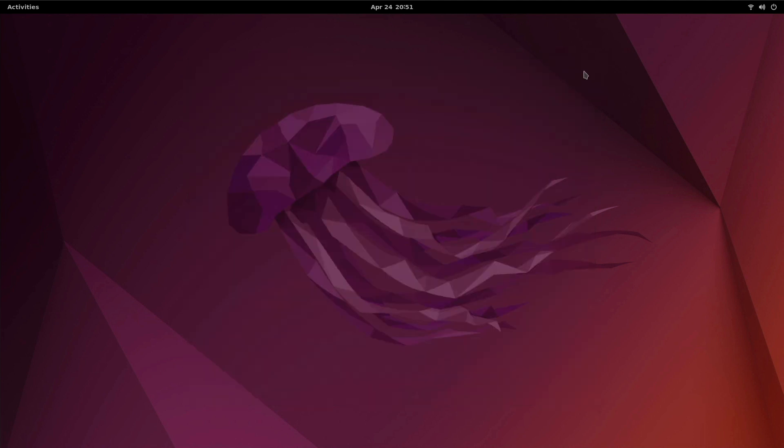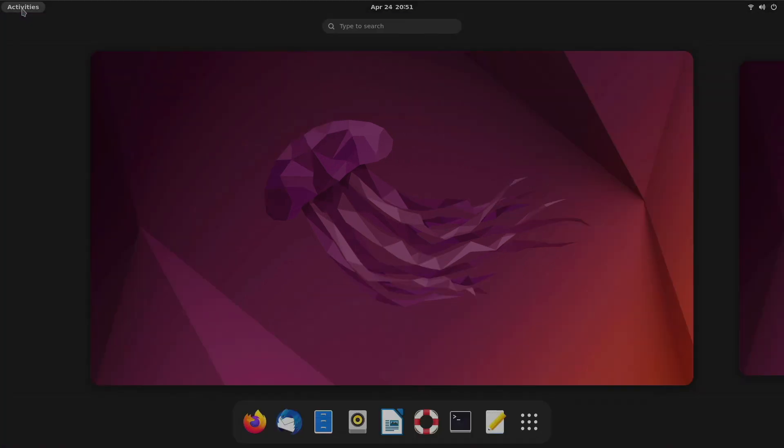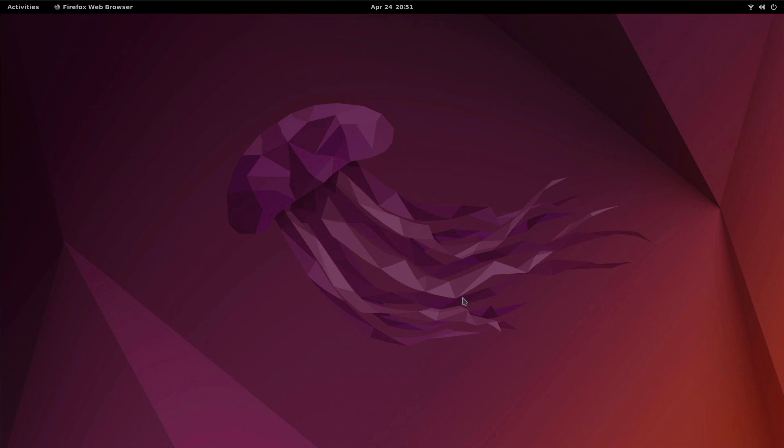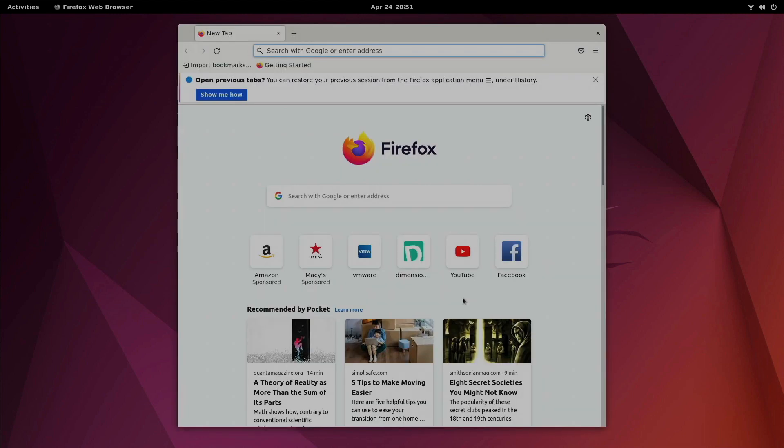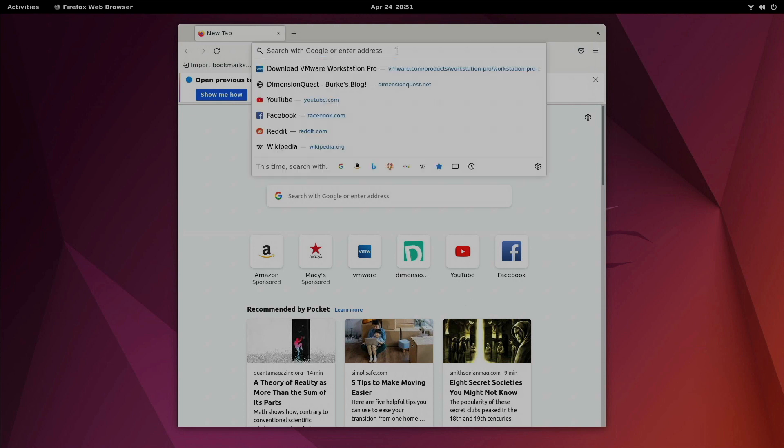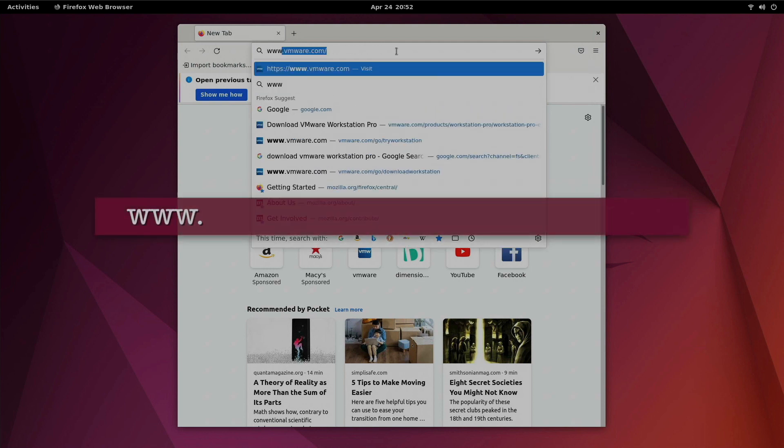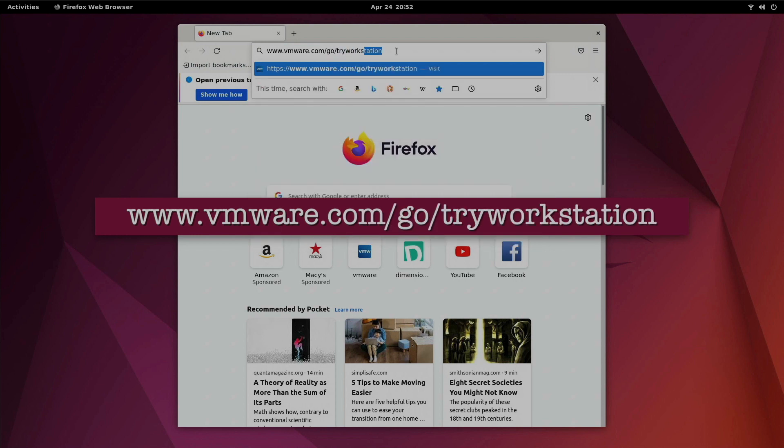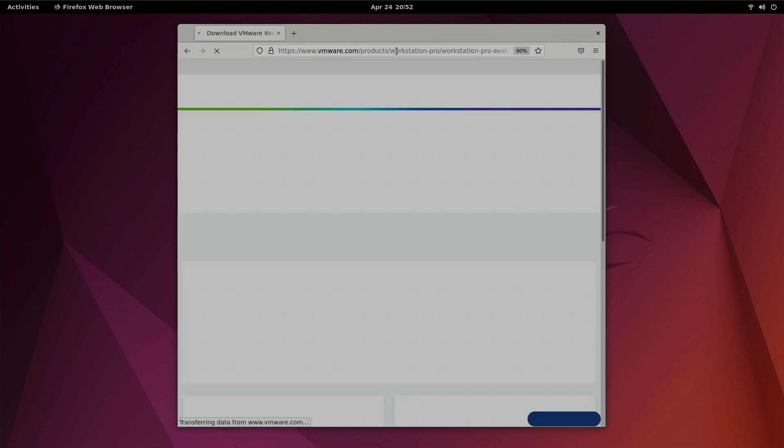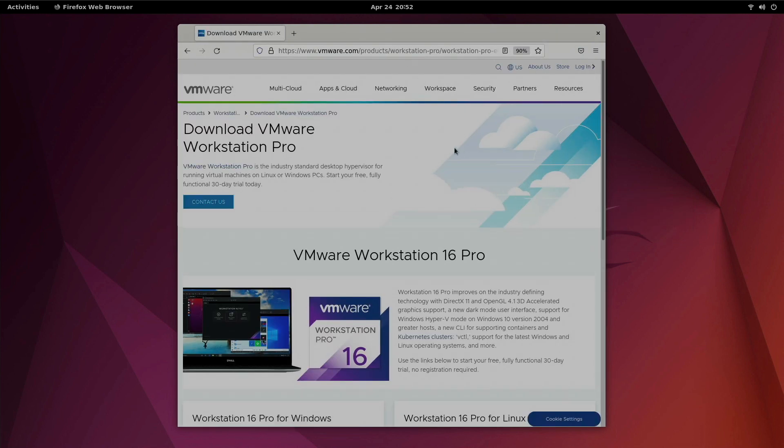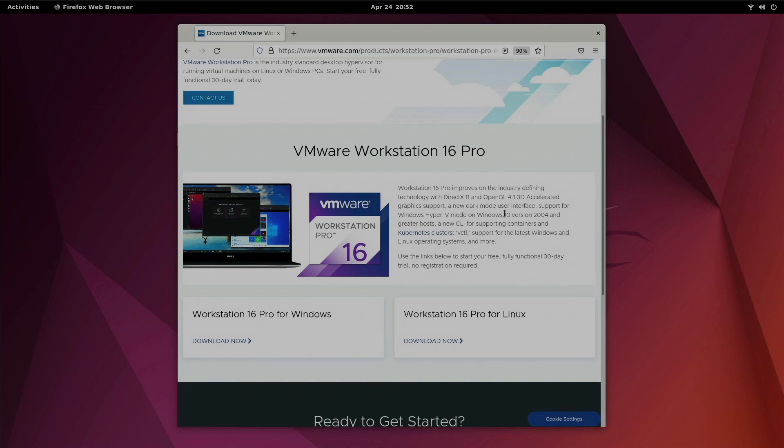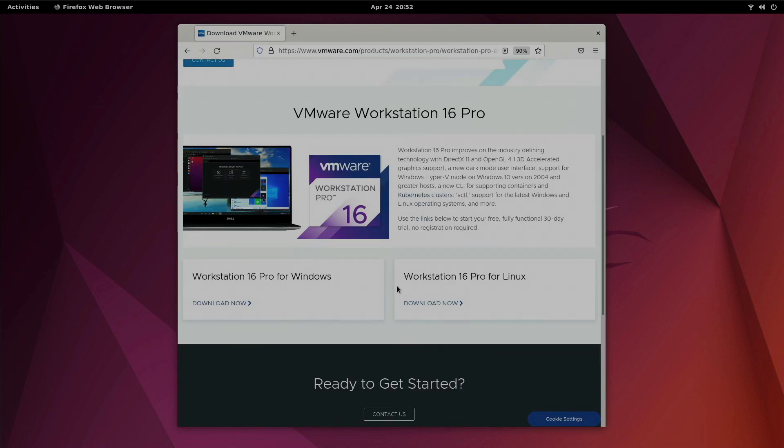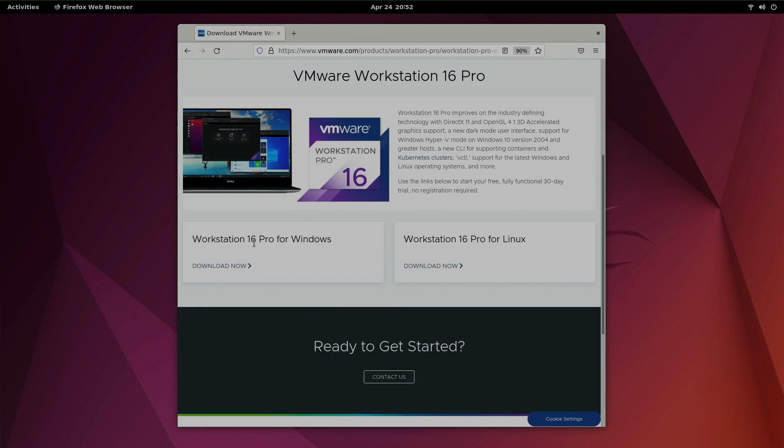So let's take a look at VMware Workstation Pro. Now if you're looking for how to install VMware Workstation Pro on Linux then I will be helping you out through that. But first off we need to go get the software. So an easy URL to remember is www.vmware.com/go/tryworkstation. That will take you right to the trial download page. We'll scroll down here. Now you can choose between Workstation 16 Pro for Windows or Workstation 16 Pro for Linux. Since we're on Jammy Jellyfish we're going to download the Linux version.